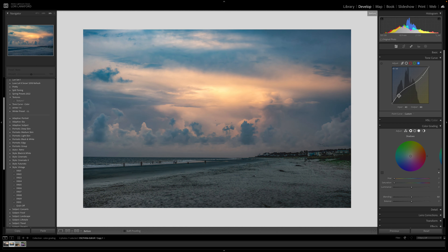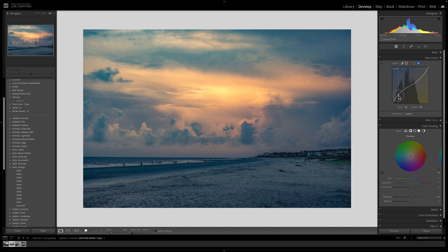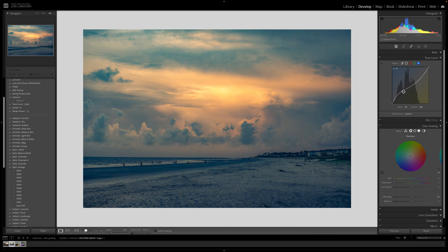You can see the before and after — this is very similar to color grading. The tone curve adjustment applies to the entire image, so where you place your points matters. Since the sand area is in the shadows, it is being impacted too, so you have to think about that when making tone curve adjustments. You can make these adjustments very subtle by bringing the points back down.